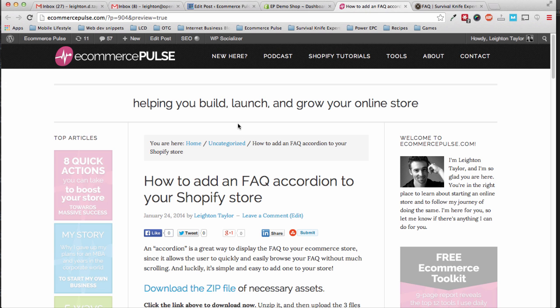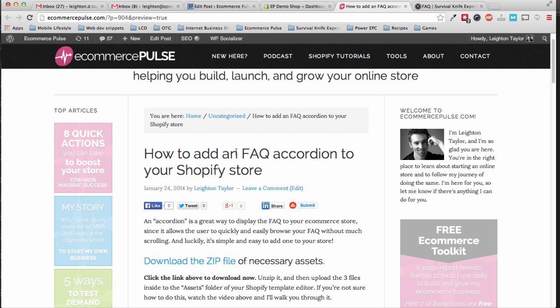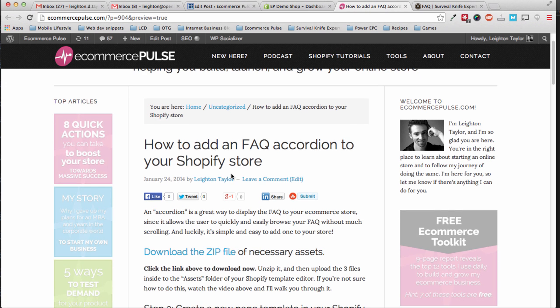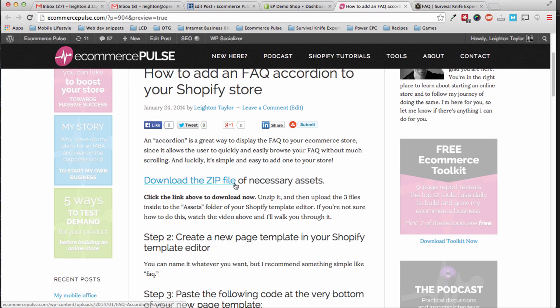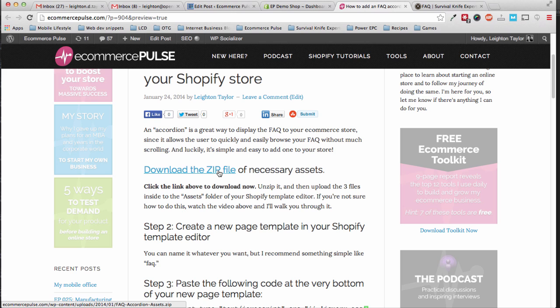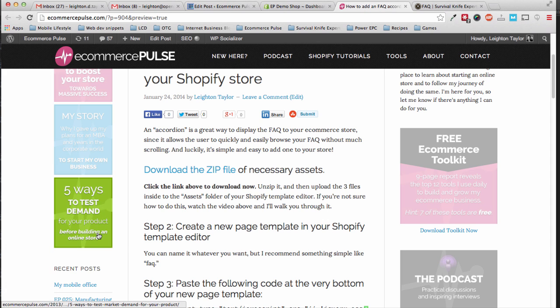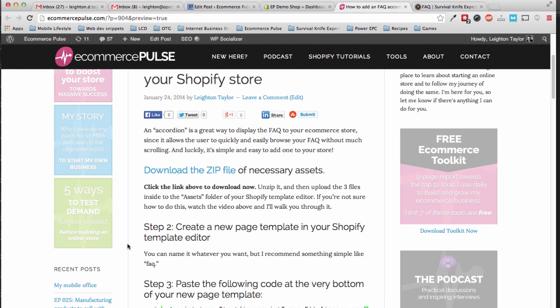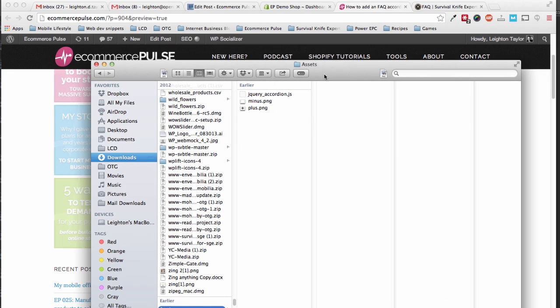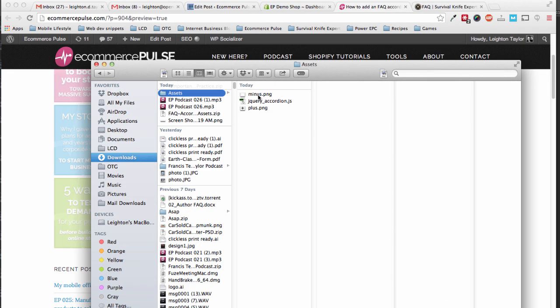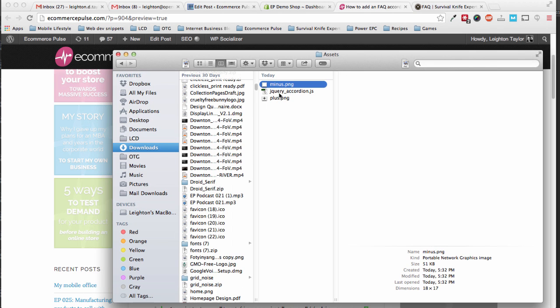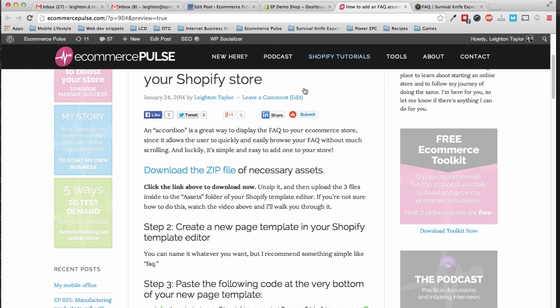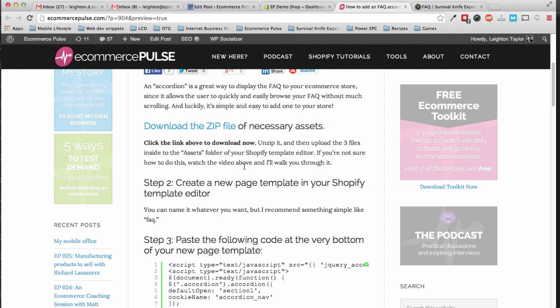So I'm going to be using the post here on eCommerce Pulse, and I'm just going to walk through these steps. The first thing you need to do is download the zip file, and the zip file contains just a couple of assets that we'll need to upload. So you can just click this, and it will download the file, and then go ahead and open that zip file and unzip it. Here in my finder window I see the three different files that were inside that zip file, and I'll need those in just a second.